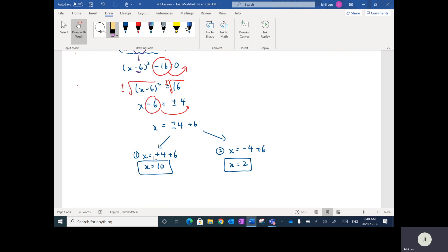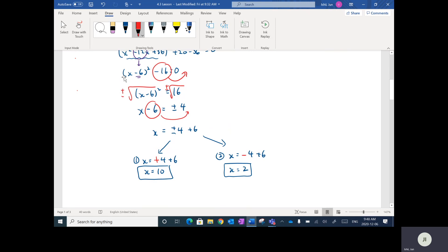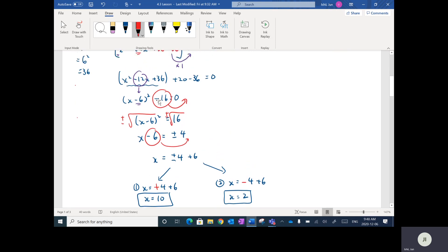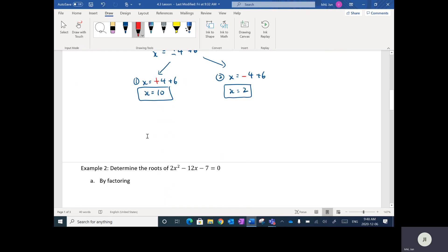Just to make it clear: when we split up the plus or minus, one gives the positive of the number and the other gives the negative of that number. So that's completing the square — you change it to vertex form and then isolate the x. Let's do another one.